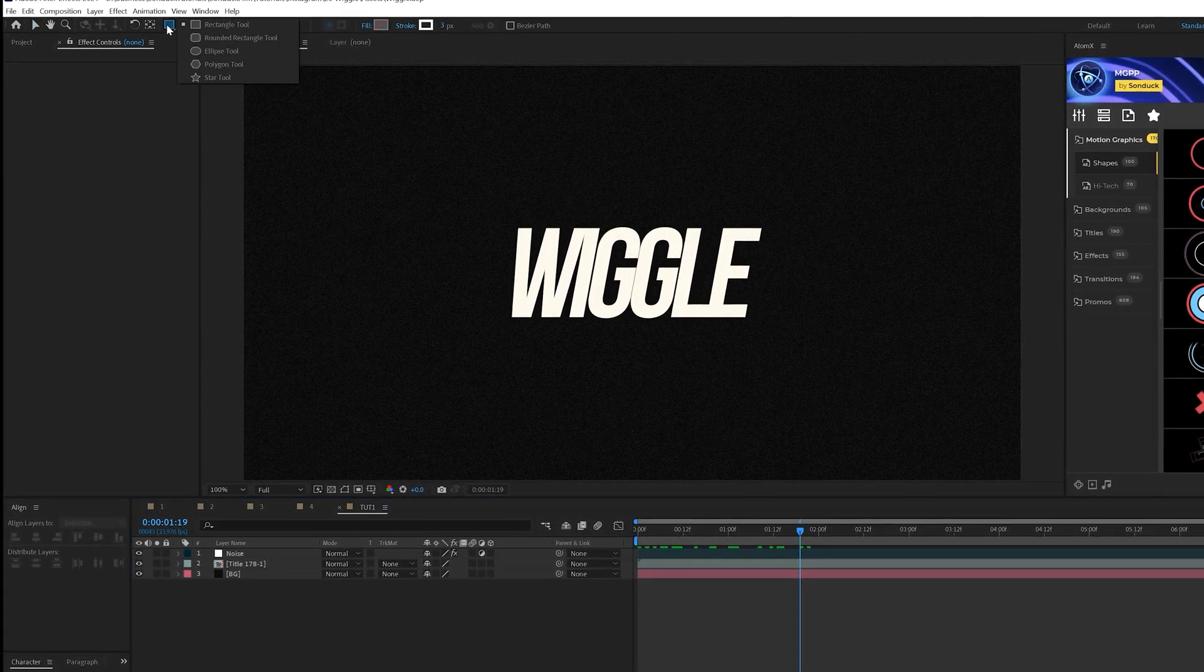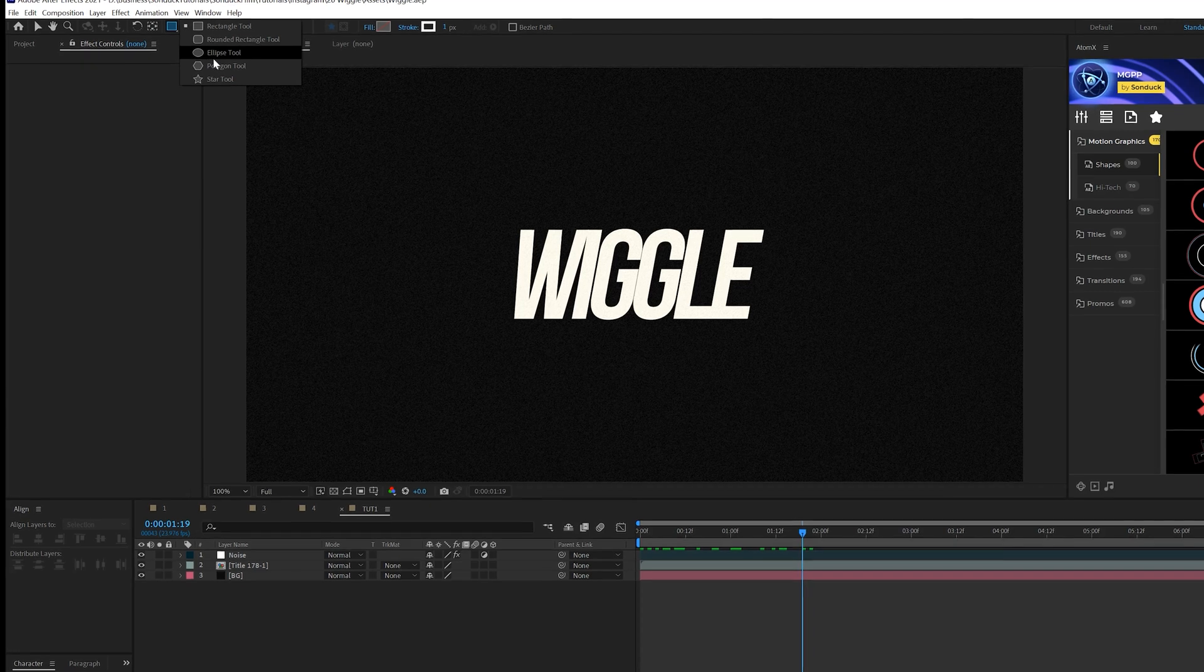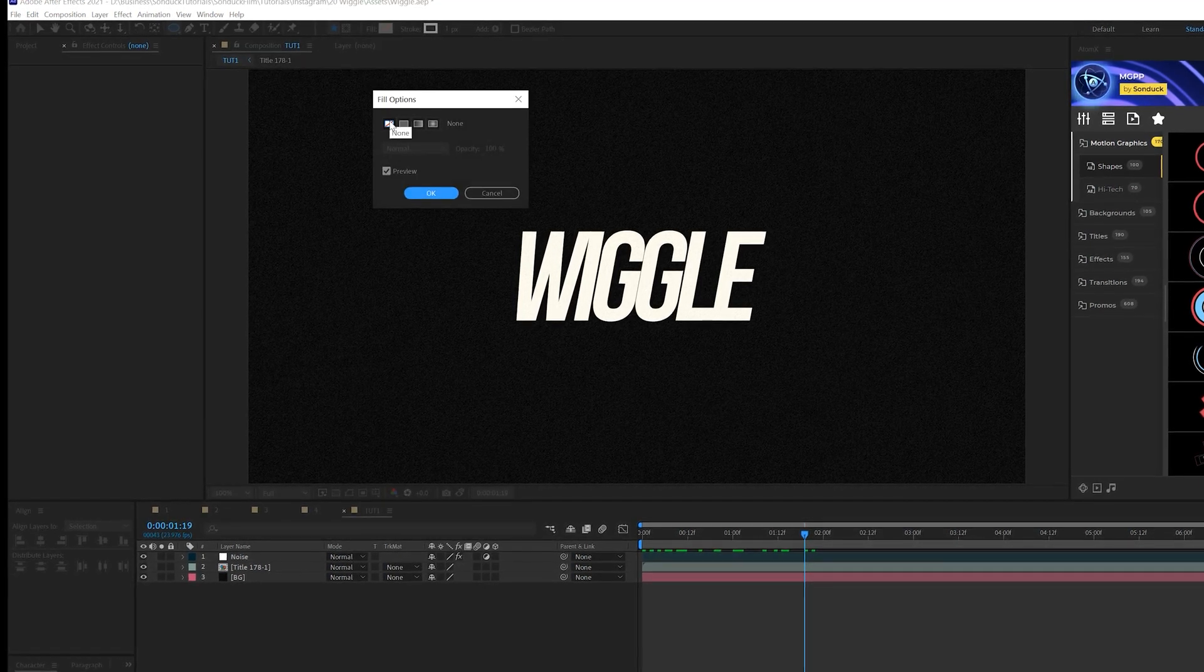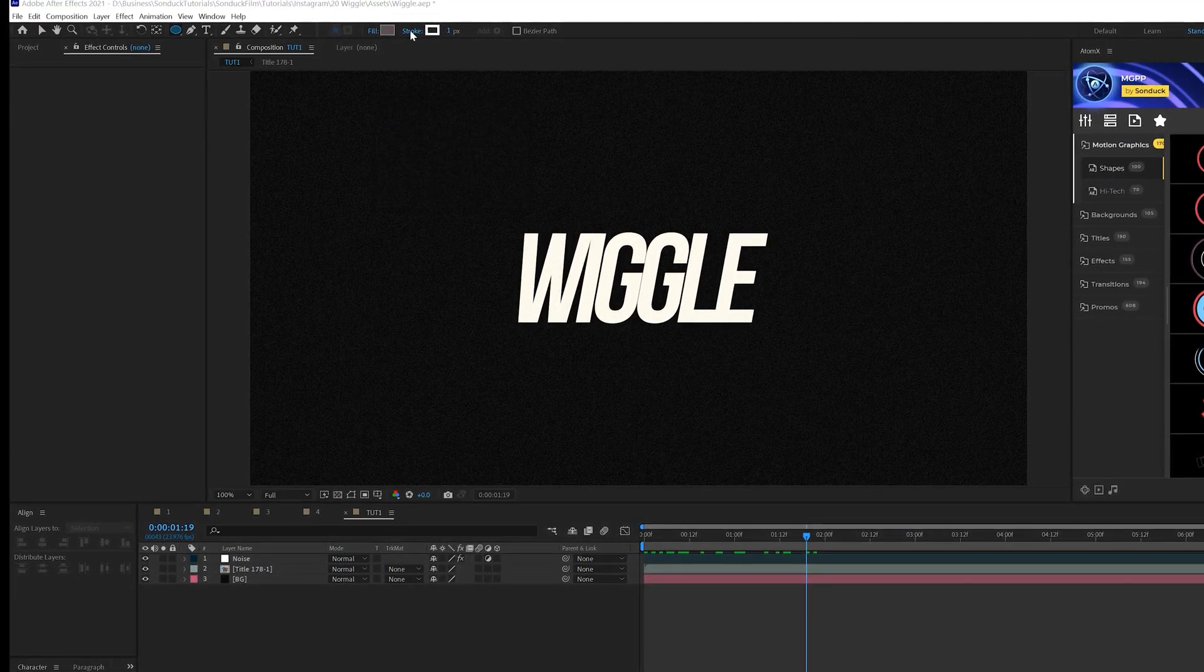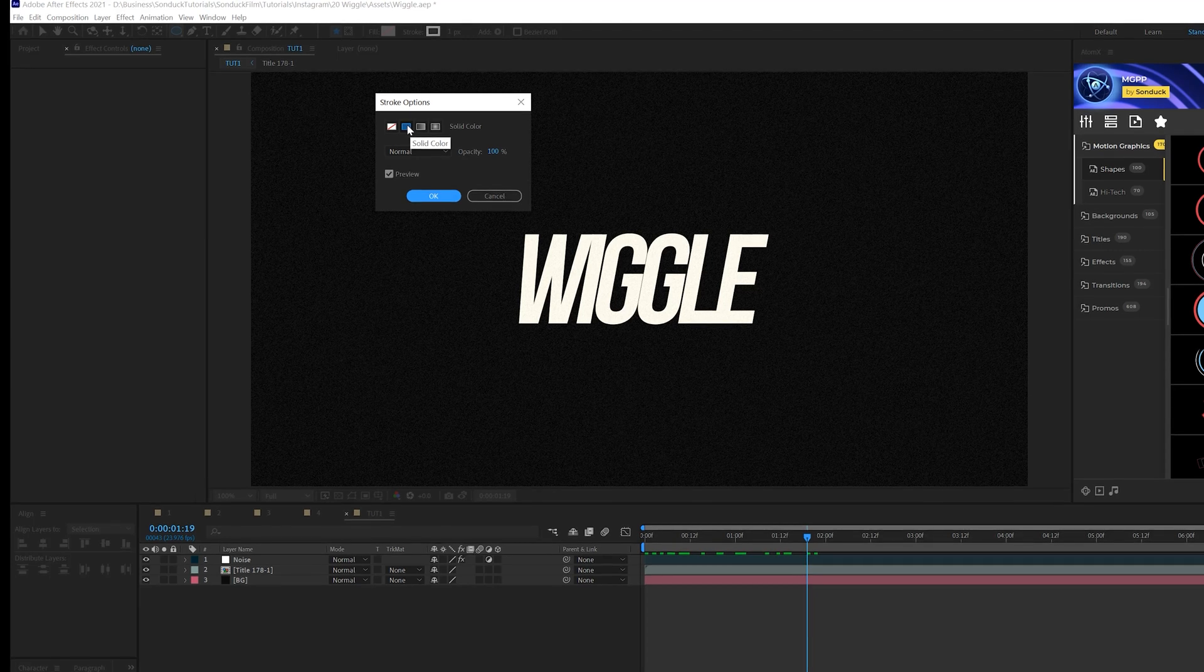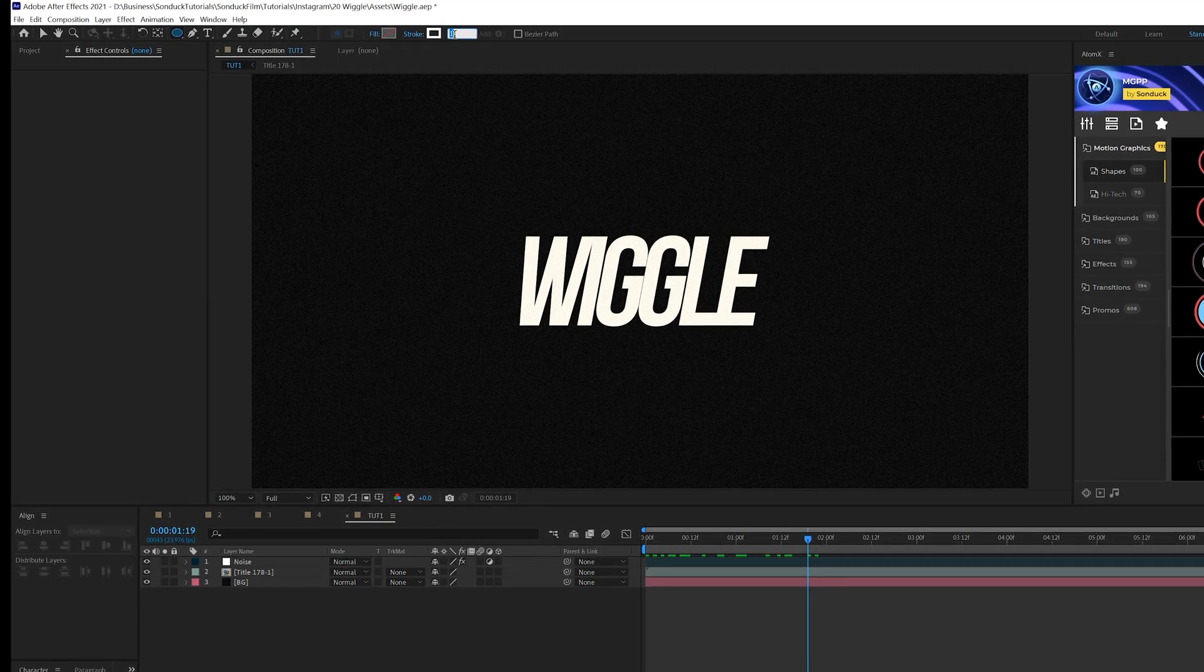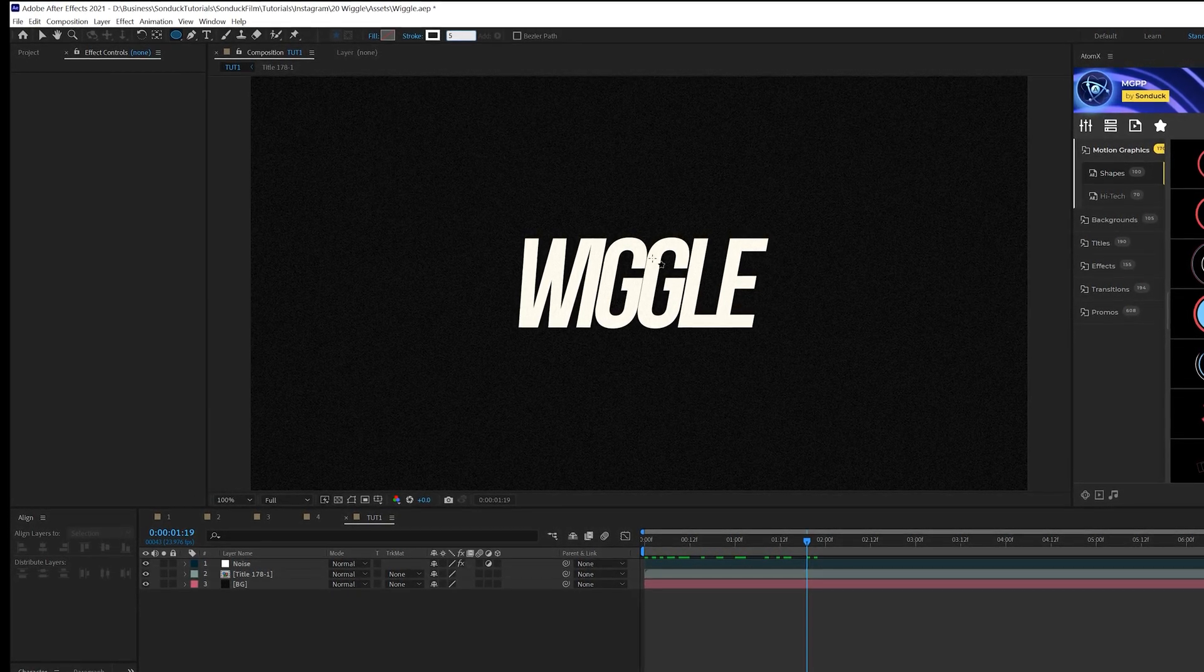The first thing we're going to do is come here to the top, grab the ellipse tool. We're going to start with the ellipse. Click on the word fill, set it to none and click OK. Click on the word stroke, make sure this is a solid color and click OK. I'm going to use a stroke with a five for this first one.